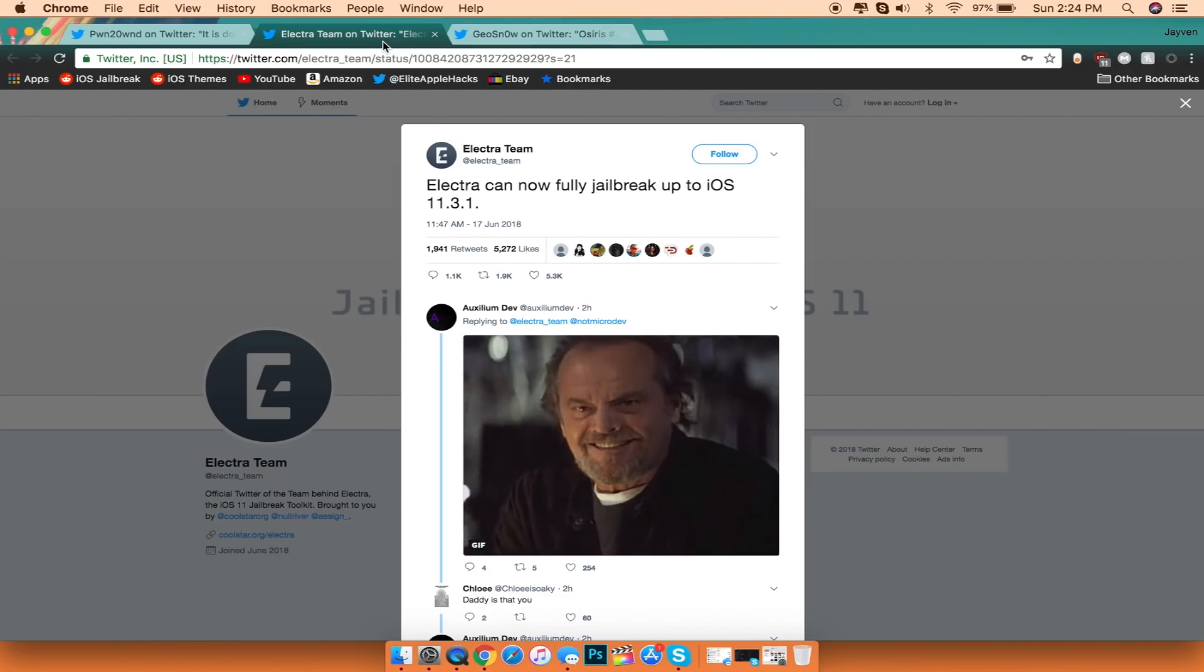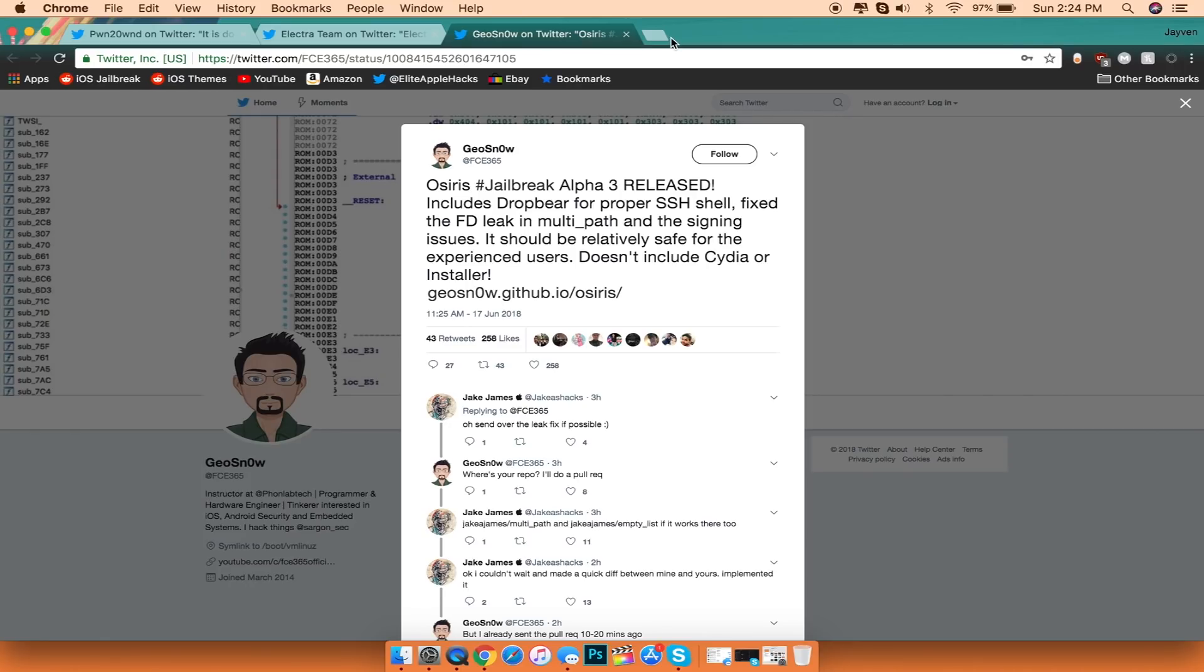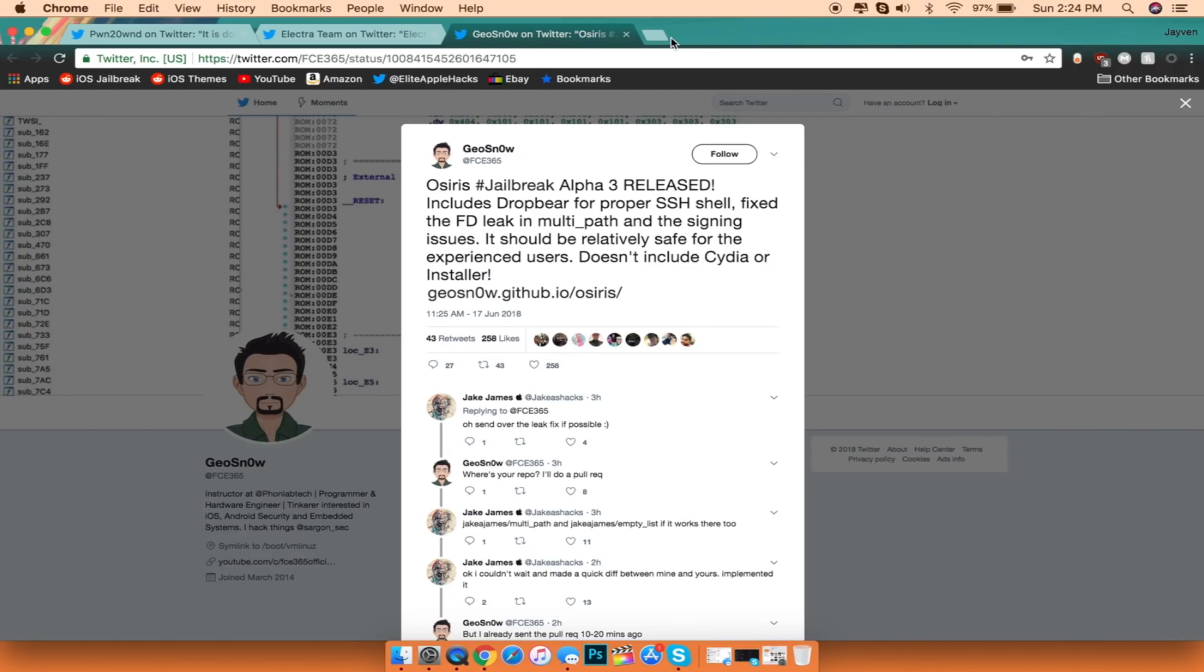And the last thing I want to talk about is Gilles Snow and his jailbreak that he has made with Osiris. He has released it in Alpha 3 and it includes a Dropbear fix for SSHing as well as an FD leak fix in terms of the multi-path exploit as well as other signing issues. Now this jailbreak does not include Cydia as well as Installer.